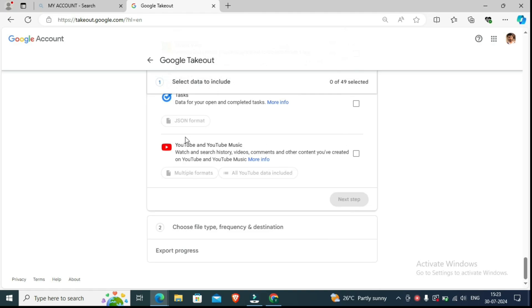After scrolling down, you will see 'YouTube and YouTube Music.' The tick box here — you will have to click on it to select it.